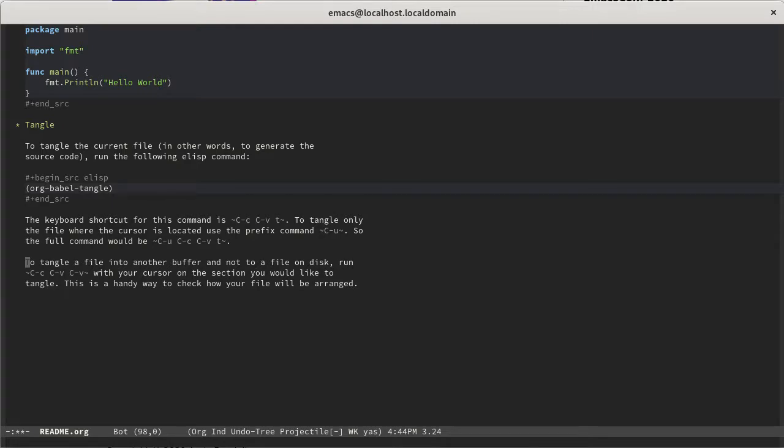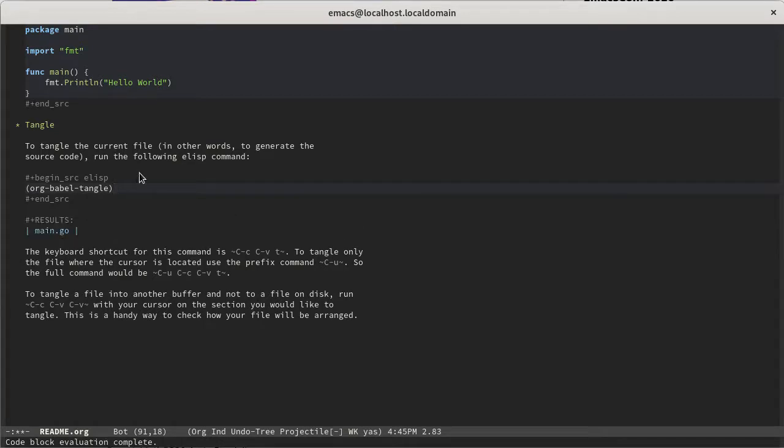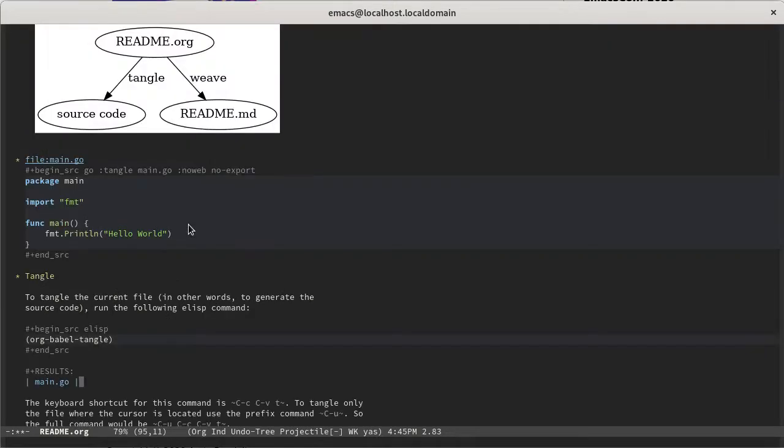Then I don't have to leave org mode and I don't have to try to remember what I did later. So instead of just trying to do an operation, the first time I do something, I take the time to figure out what it is and document it. And so then it's recorded. And so here we find that to do a tangle operation, you run the command org babel tangle, which is an elisp command. So if you hit Ctrl C, Ctrl C to run it in place, you get the result of main.go, which basically is telling us that we've tangled one file called main.go.